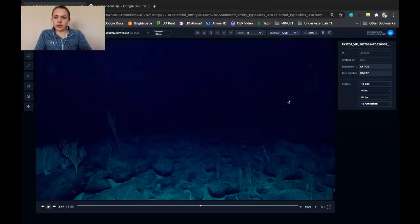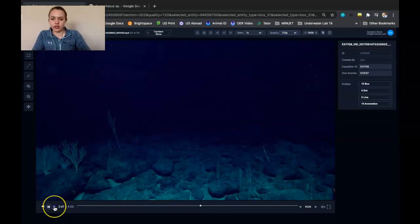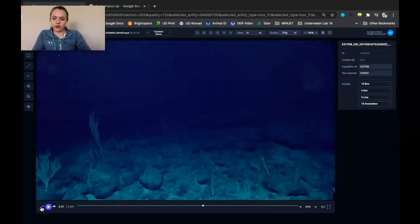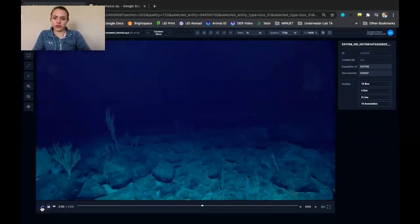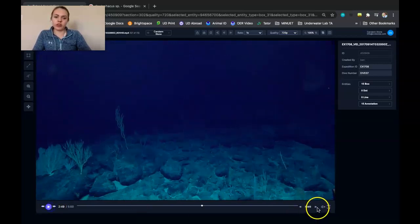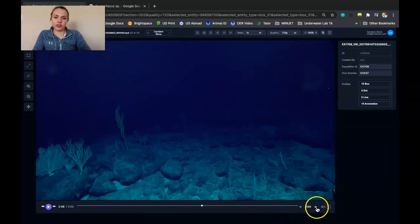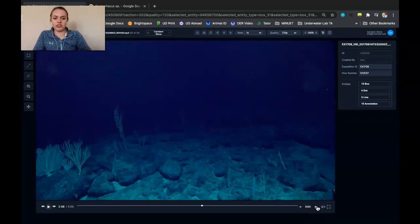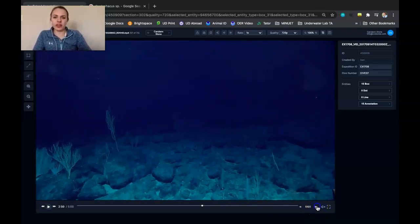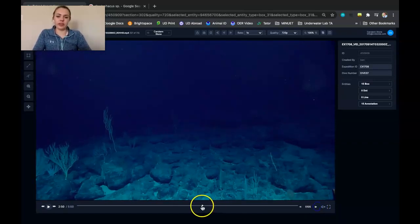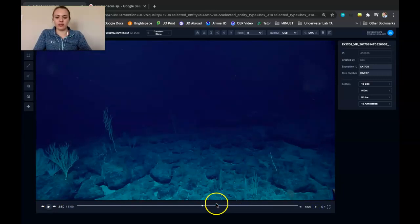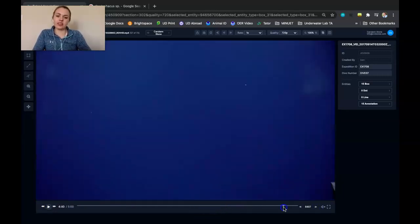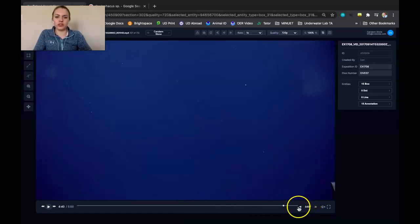And you can also use the fast forward or the reverse to move through the video. And if you wanted to go frame by frame, so if you're looking for like the perfect frame to move a localization for, you could use these forward and backward buttons and they'll just individually go through each frame. So that's not what you'd want to do if you wanted to go from this point to the end of the video, but if you're just trying to move within a few seconds, you could use that to move through the video.